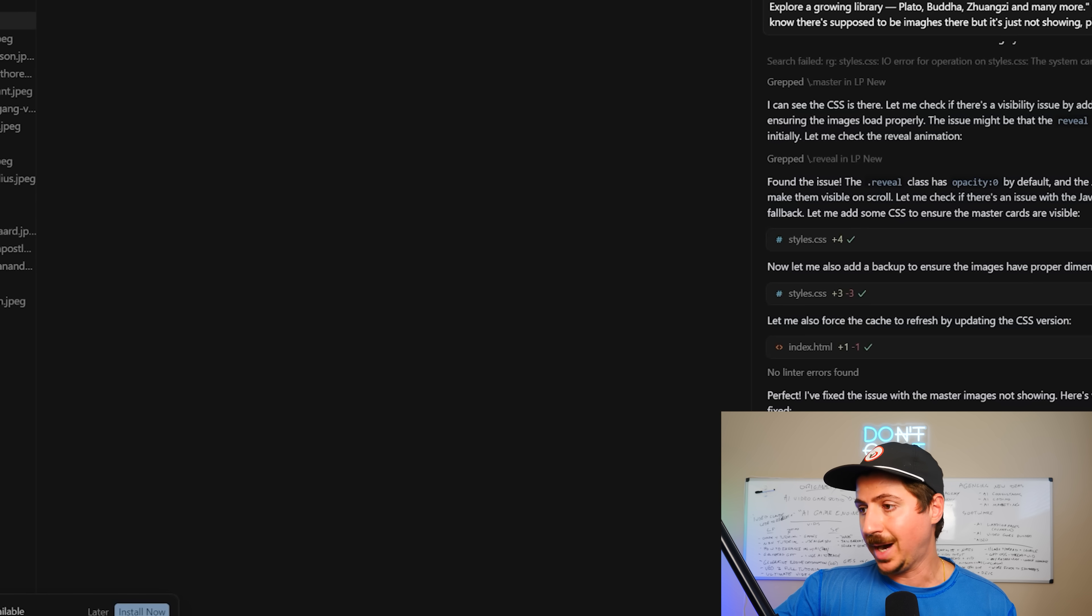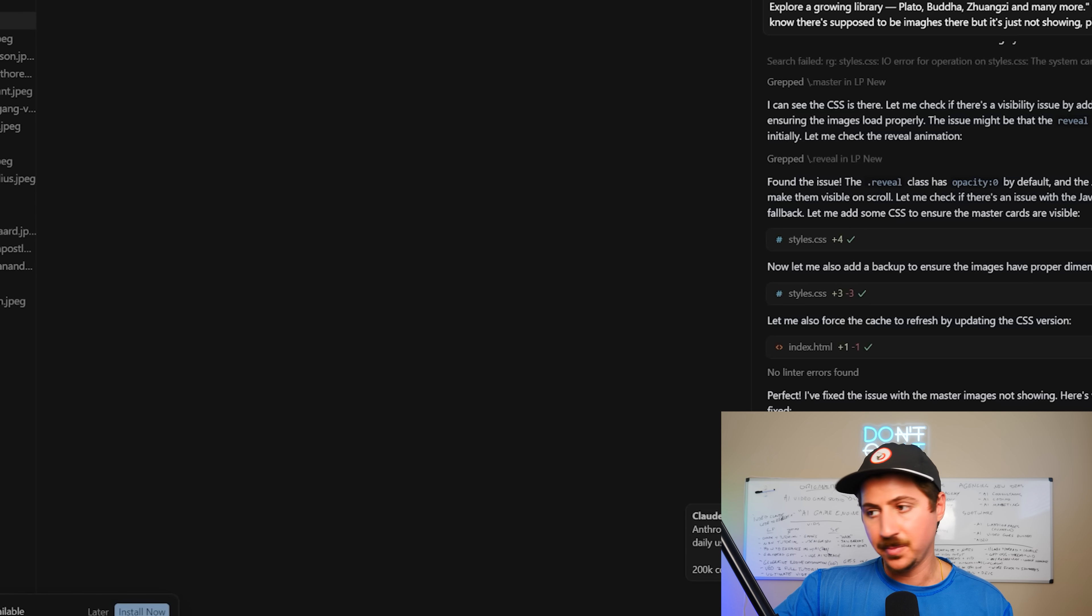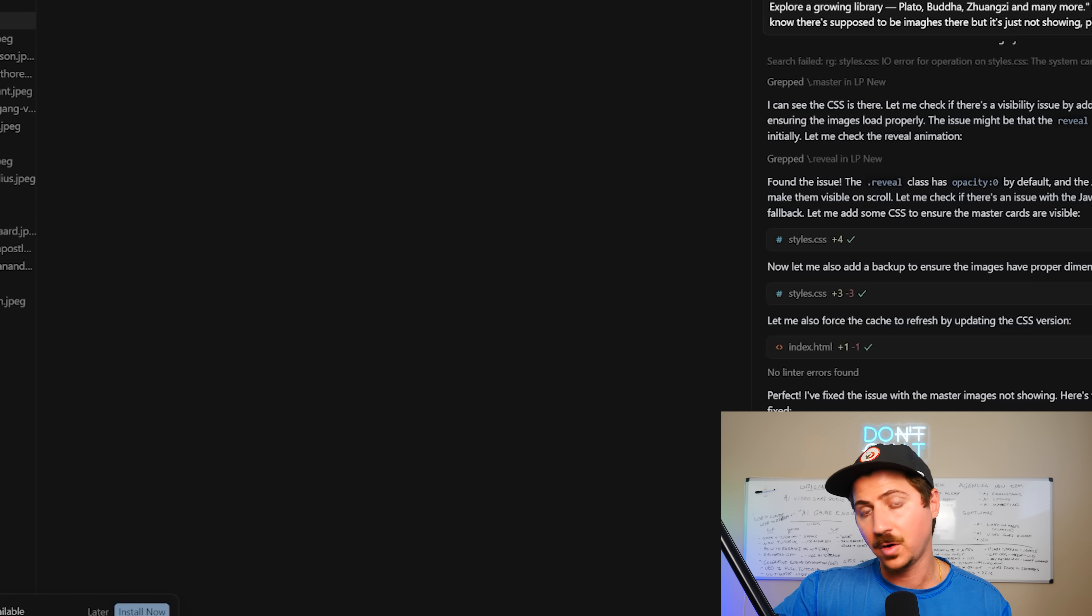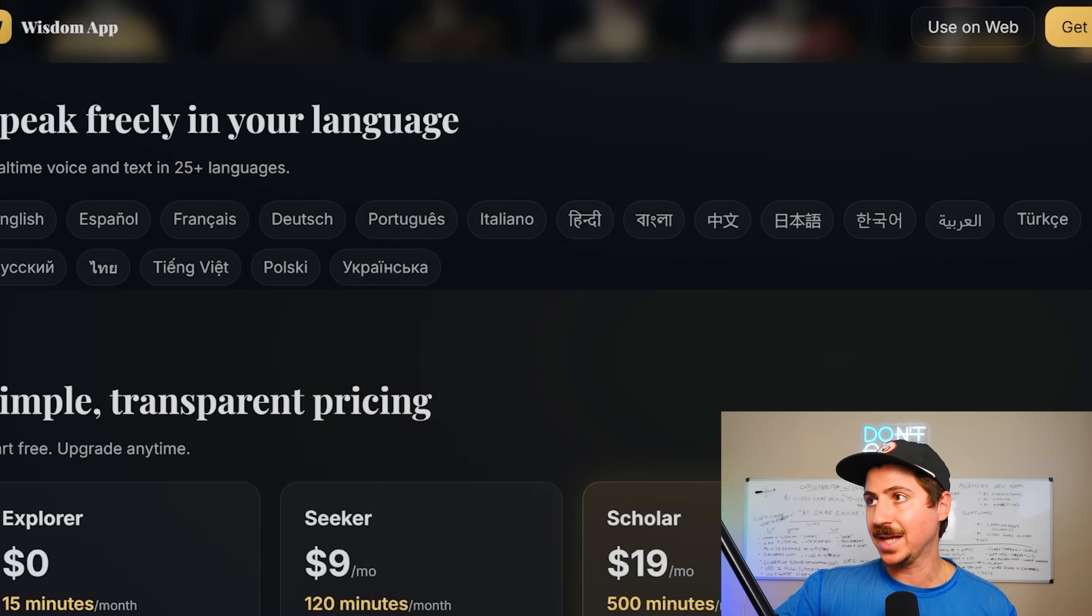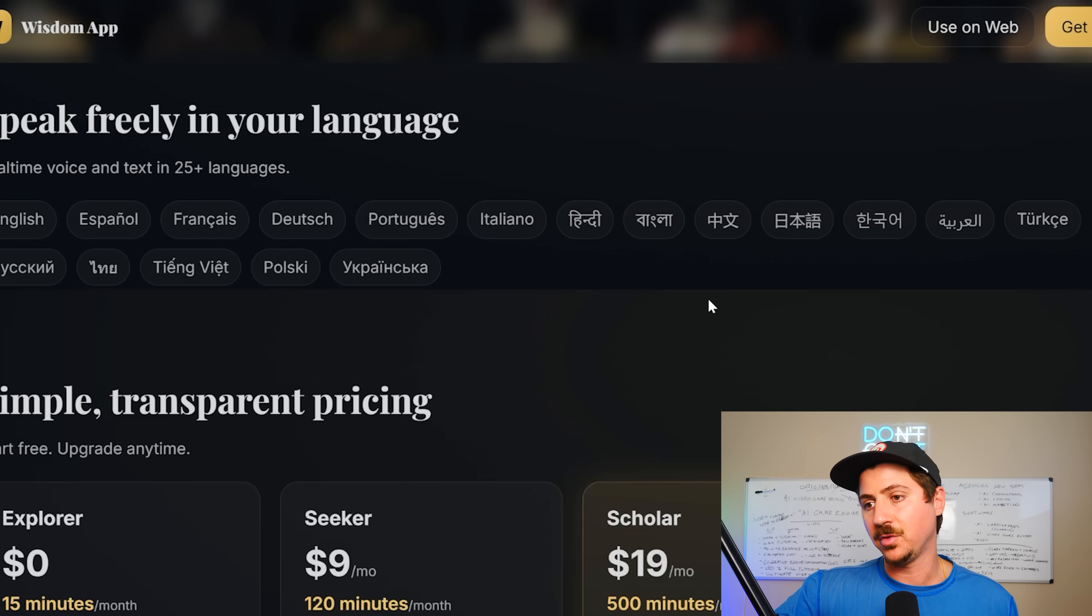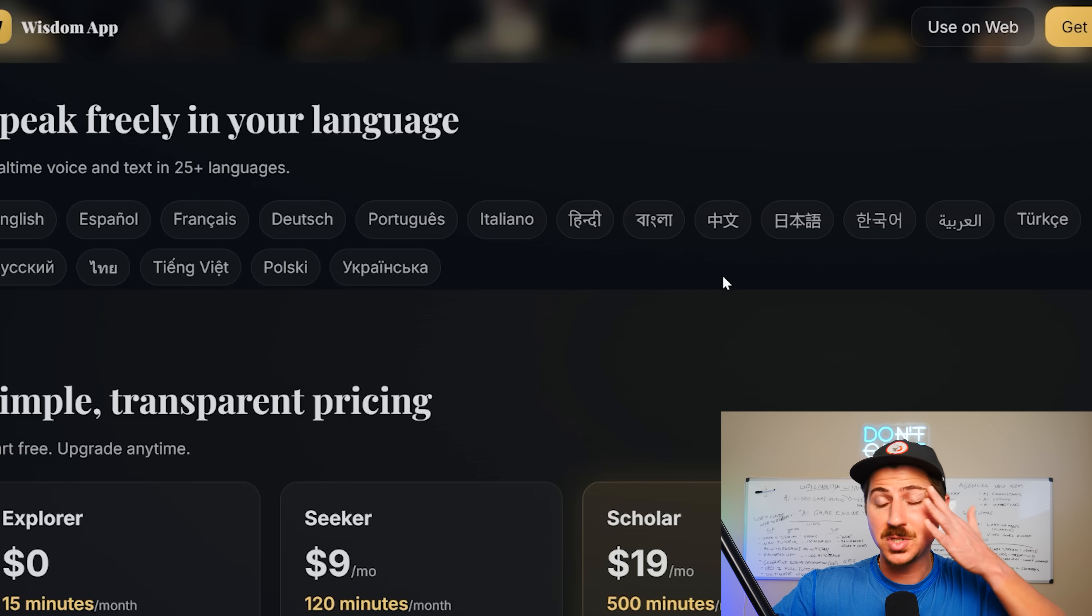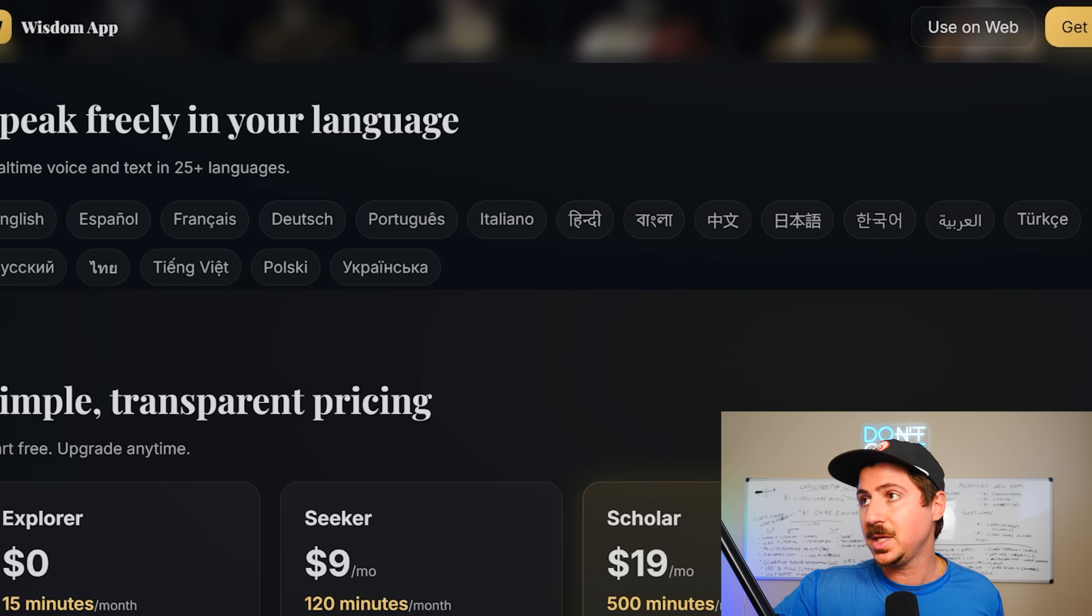So I am going to be sticking to Claude Force Sonnet for coding for now. I am not going to be using GPT-5. I've tried it. I've been very disappointed with it so far in a bunch of different tasks. So as of right now, I am with a lot of people online. I am not a huge fan of GPT-5, although it does do a pretty good job sometimes.